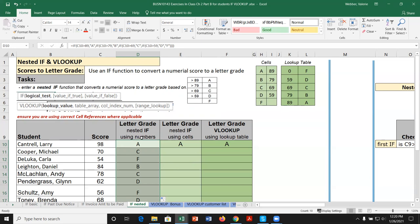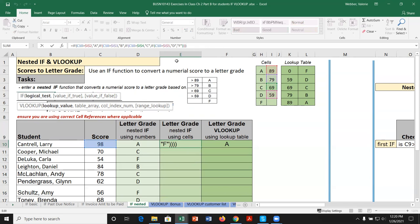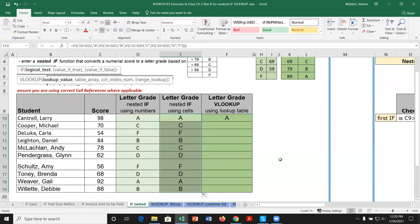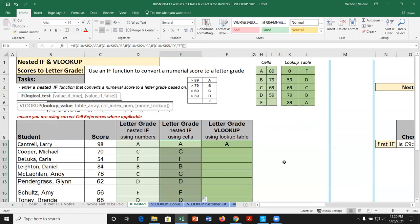Copying the nested IF down confirms it works — a score of 70 gets a C, a score of 62 gets a D. We can do the same thing using cell references instead of hardcoded numbers, comparing the score to cells I2, I3, I4, and I5 respectively. Copying that down gives identical results. This is where VLOOKUP can make things much simpler — reducing all that nested logic to a single, concise formula.